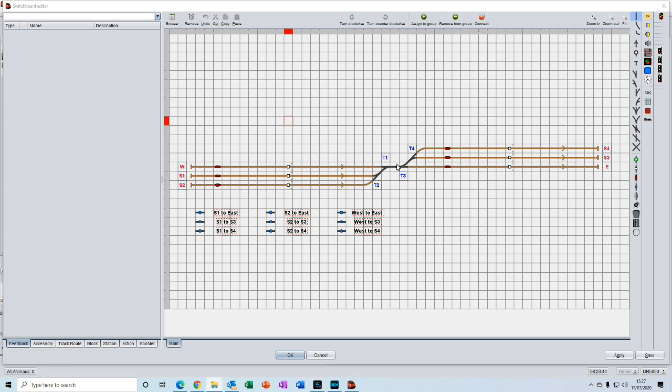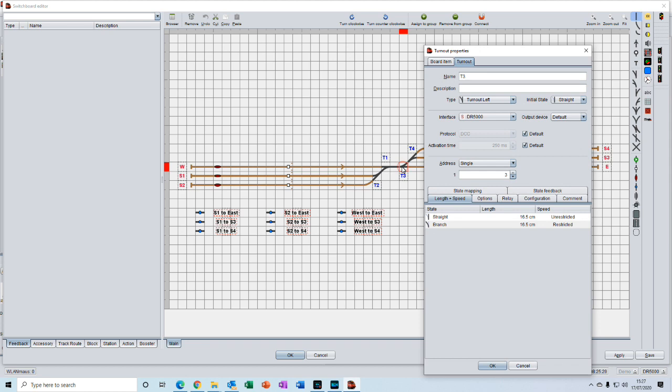So if our turnout is 16 and a half centimeters and this length of track is 10 centimeters, we would enter 26 and a half centimeters into the length of the turnout here.